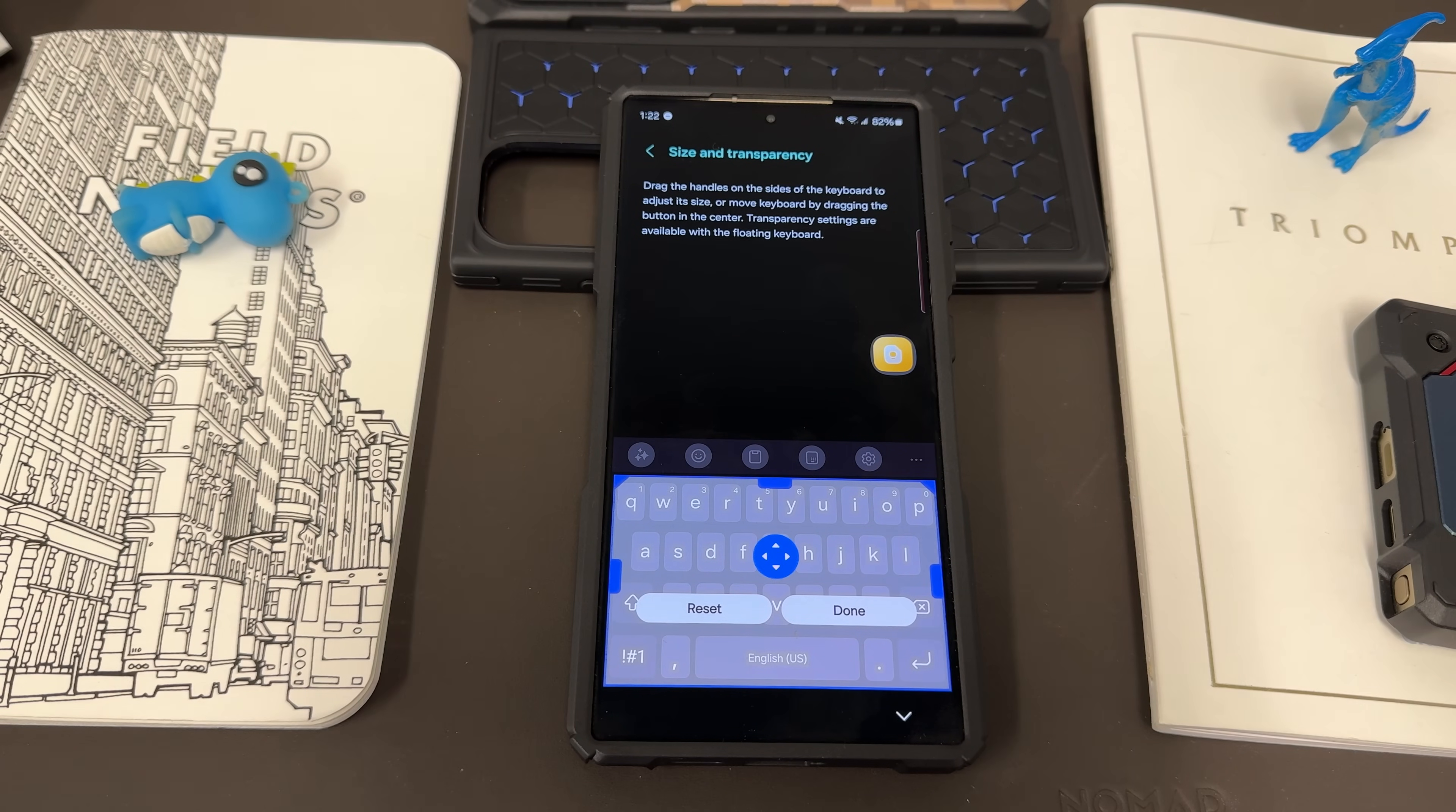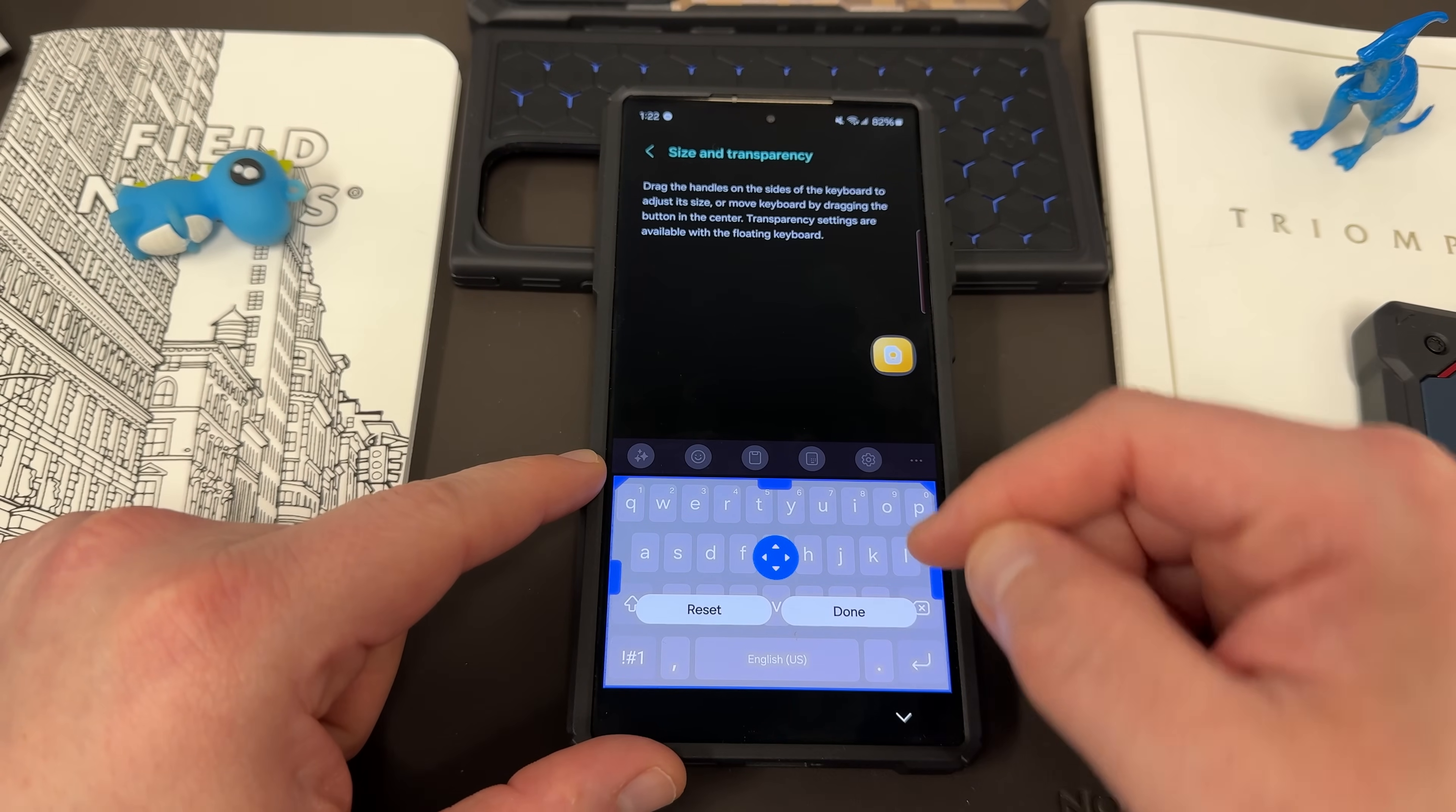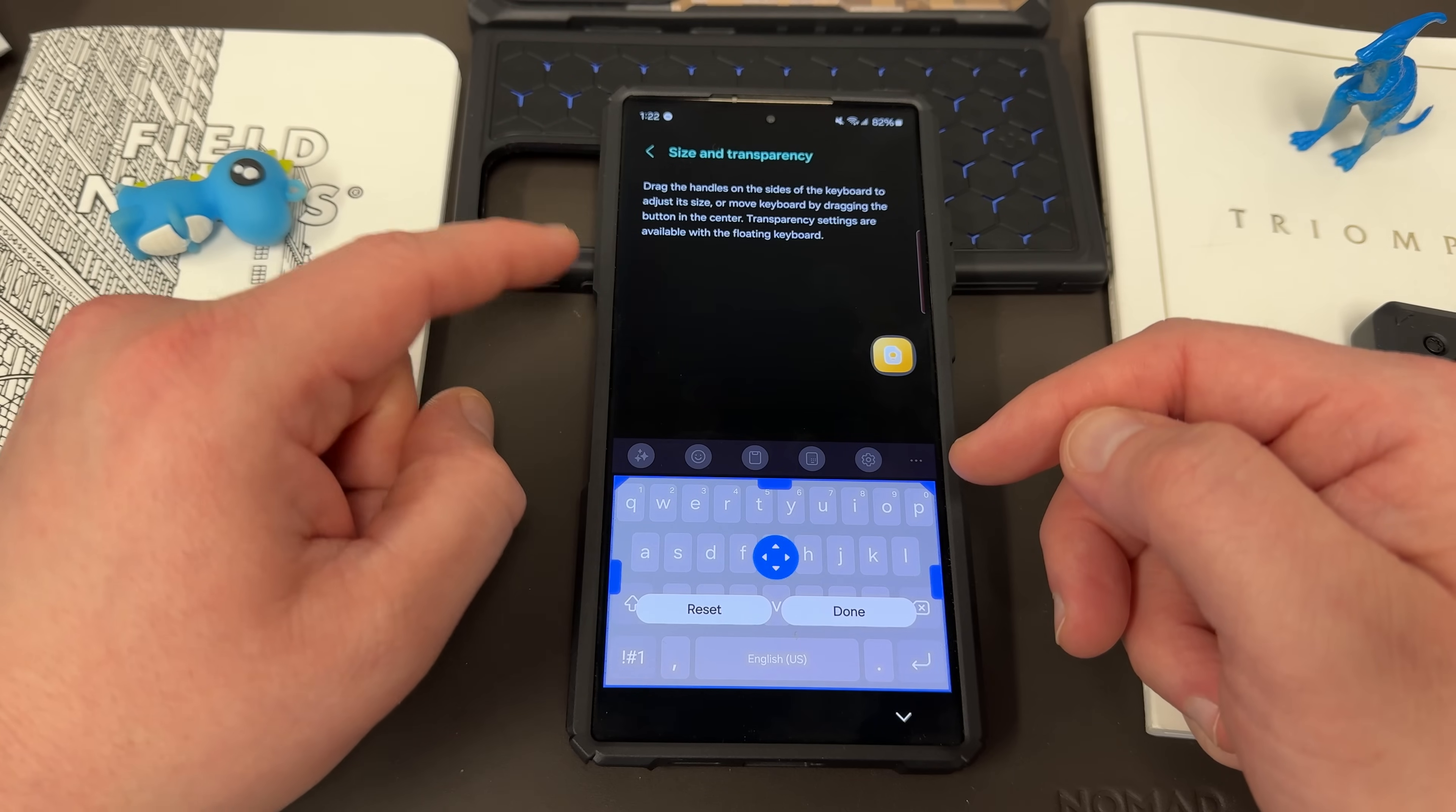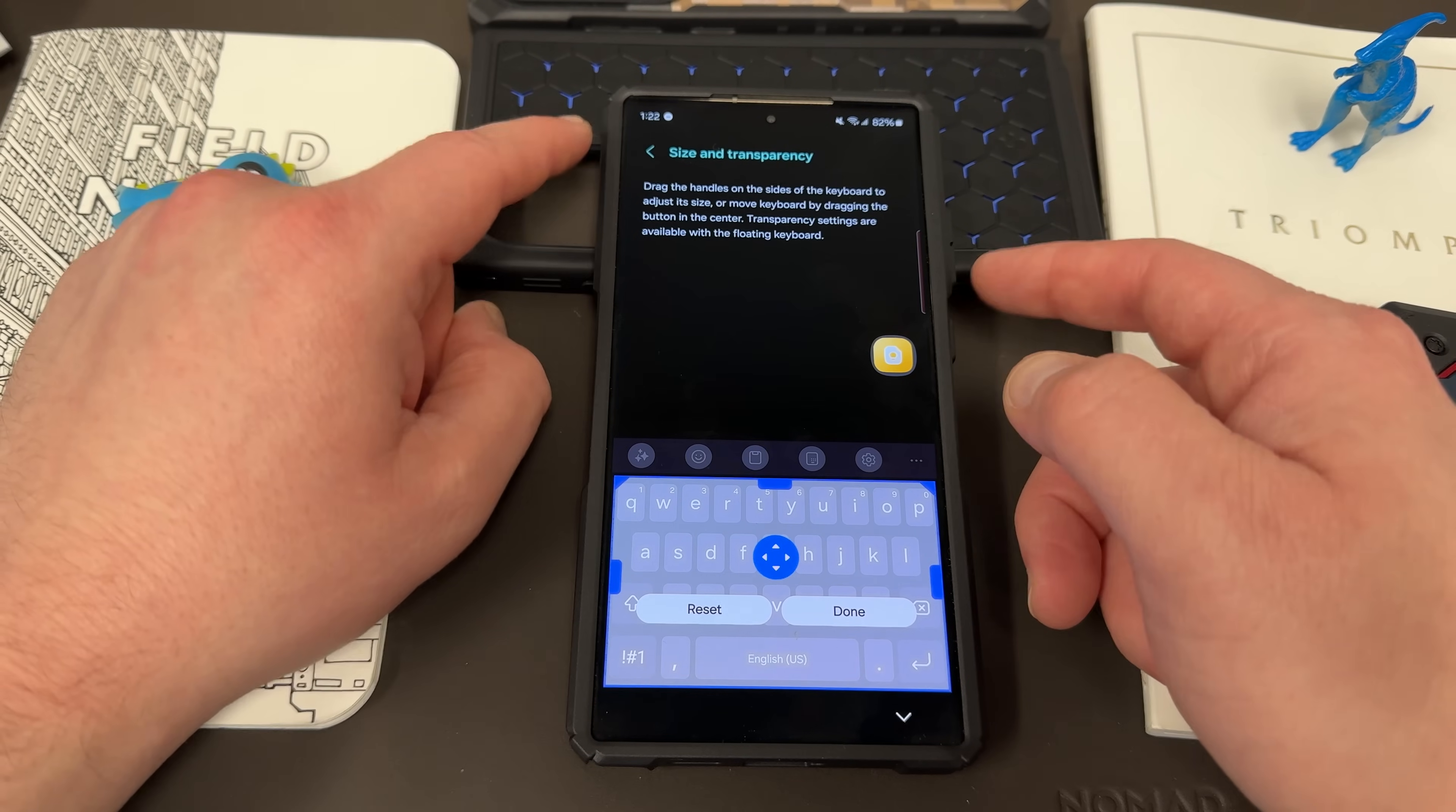This is not what comes out of the box. I always adjust mine slightly to make it slightly bigger. I don't usually like the biggest size, but you can play around with it and kind of see what works for you. You basically just drag the handles on the side to adjust the size or move the keyboard by dragging the button to center.